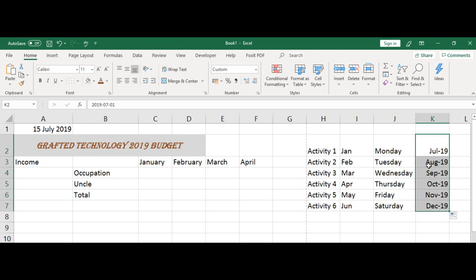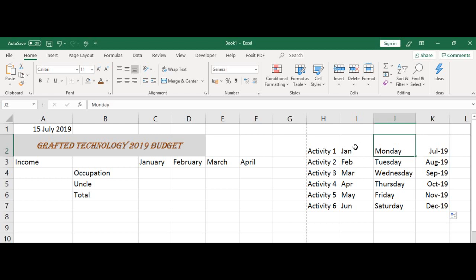What happens in AutoFill is that it takes the same formatting of the cell you want to autofill. The first one — it takes that formatting. Monday takes the same formatting. Jan, activity — it takes the same formatting and runs, autofills it to the point where you want it to stop. That's all about AutoFill. See you in the next activity and do not forget to subscribe.